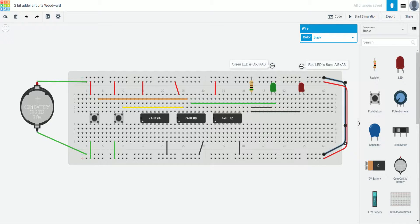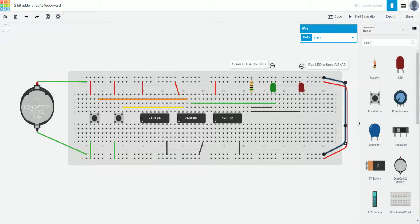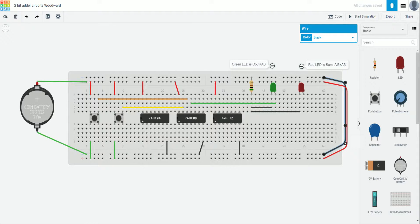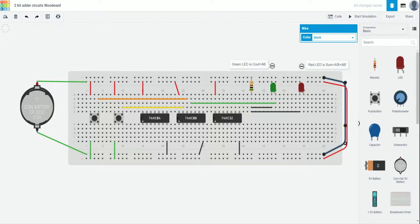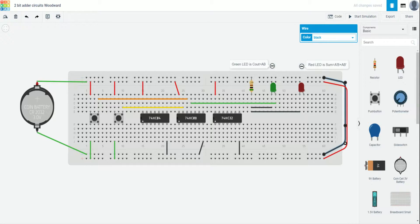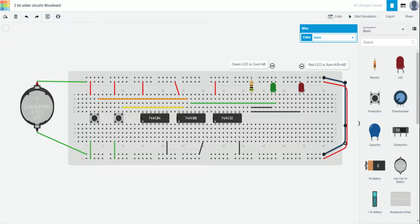Okay guys, we are back in Tinkercad and we are still working on our 2-bit adder. I went ahead and got started with the build just so that this video wasn't too long. So I want to take some time to point some things out. First, notice that I did rename the circuit. It's now called 2-bit adder circuits woodward. So please always rename your circuit so that I can find it and grade it properly.